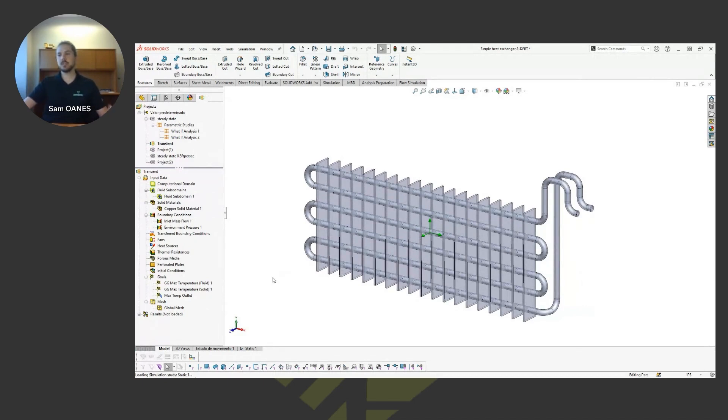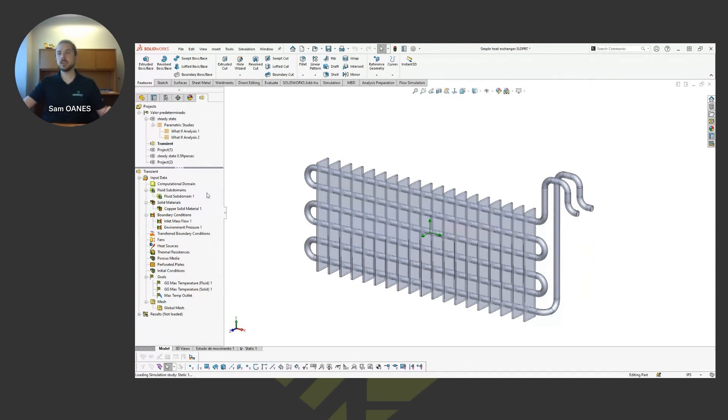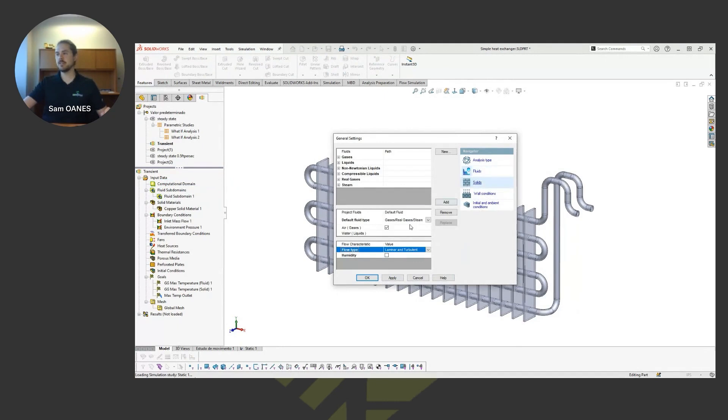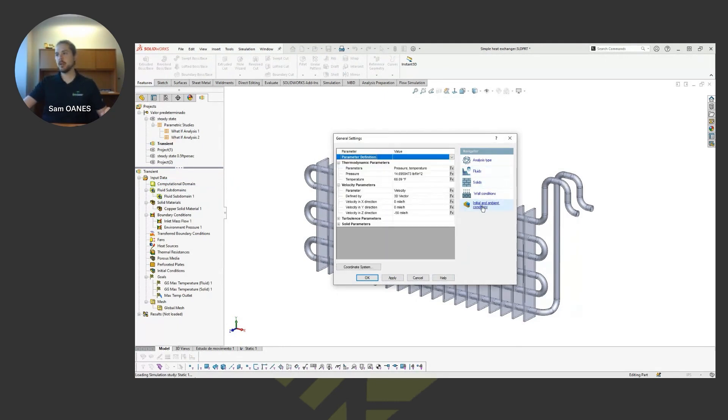So this example is pretty simple here. Inside of our input data we come in and see that I have defined two different fluids, so I'm considering air and water. And I've also in my general settings defined some initial and ambient conditions.